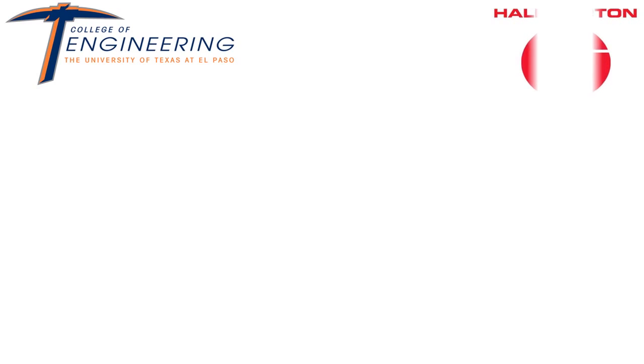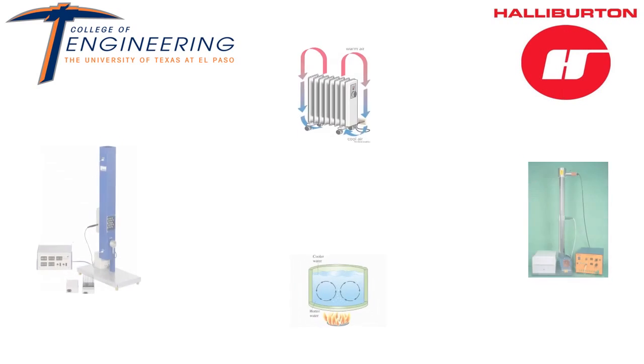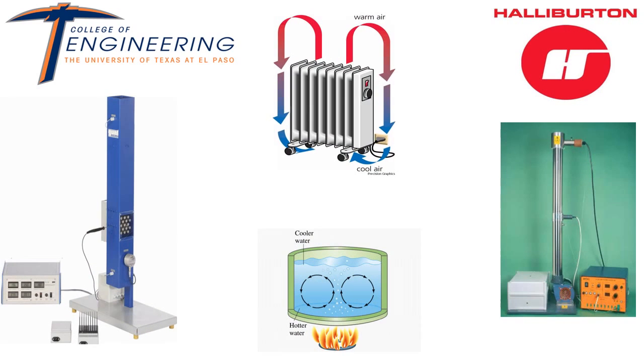The University of Texas at El Paso College of Engineering, in collaboration with Halliburton, presents Heat Convection.